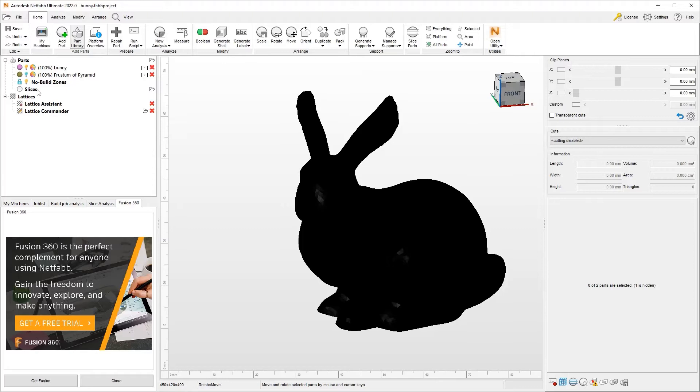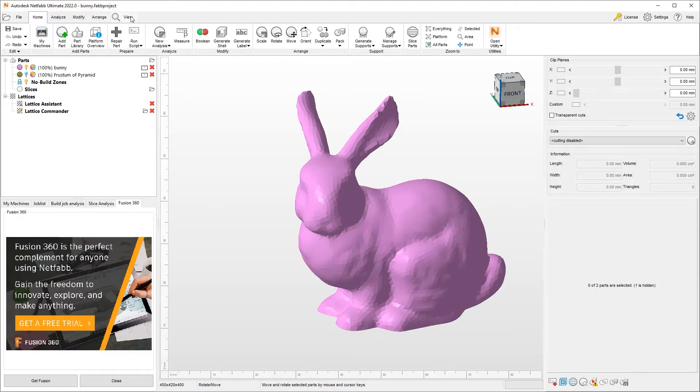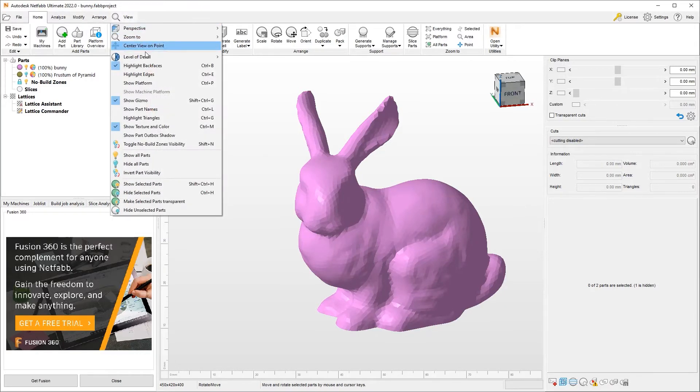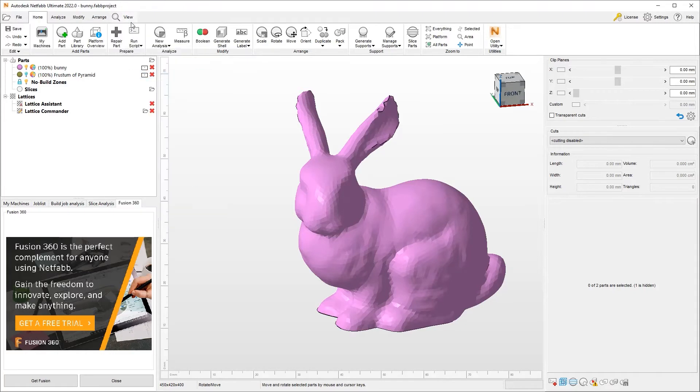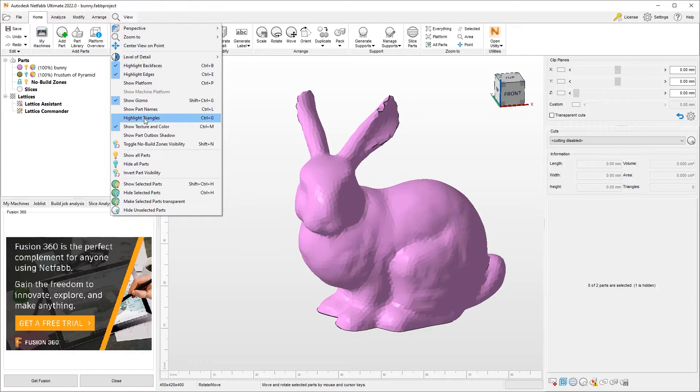What I will do is hide the colors and textures as imported by this STL. So here we have a generic looking object and we can turn on the edges and highlight the triangles, Ctrl E and Ctrl G.